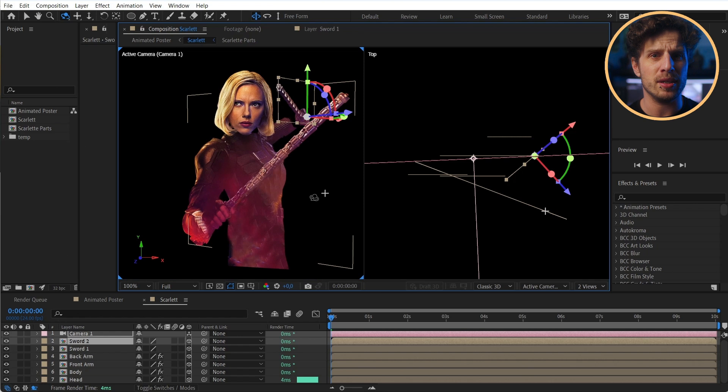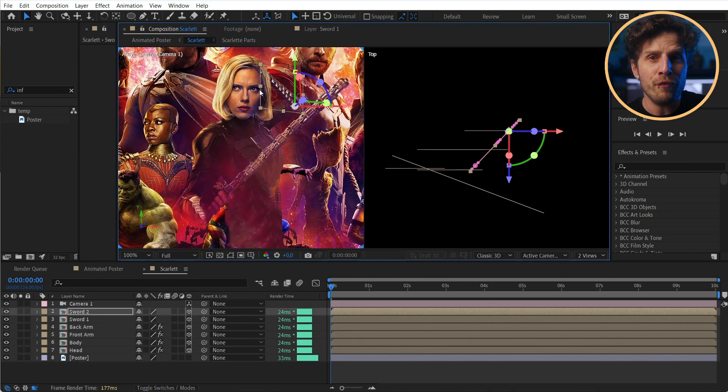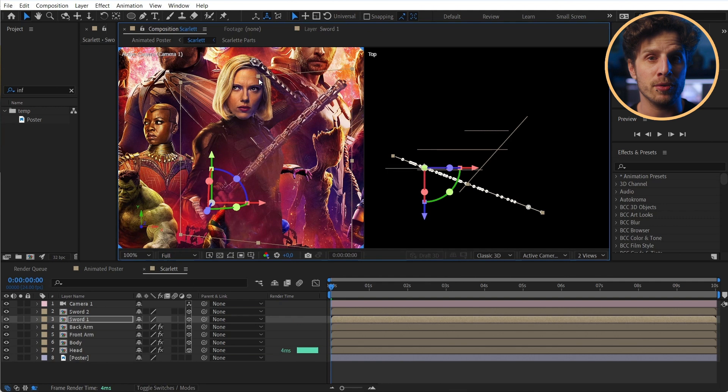But now they seem stretched and squeezed. No worries. The best thing to compensate for stretching and squeezing is squeezing and stretching. So simply grab the layer handles and do exactly that. So they look perfect from the camera's point of view.